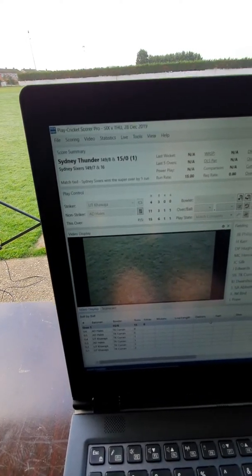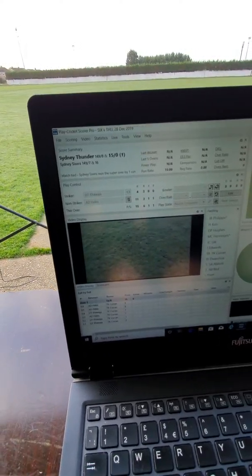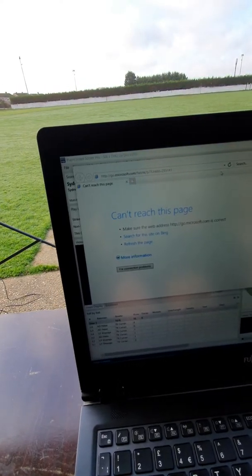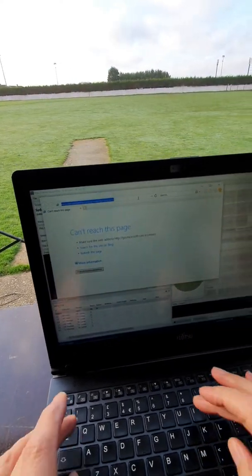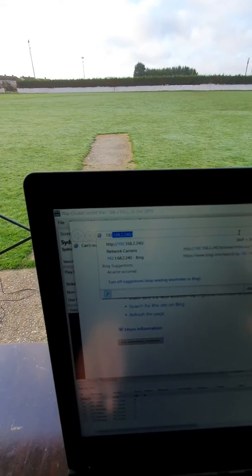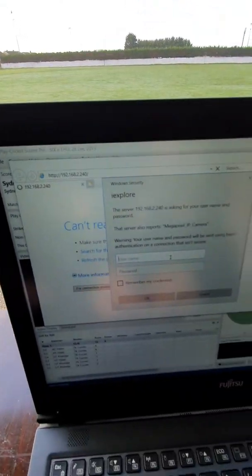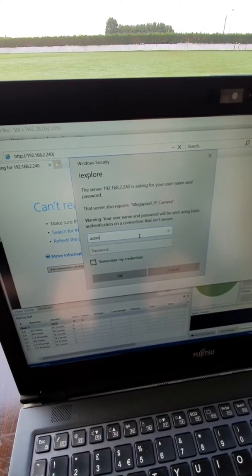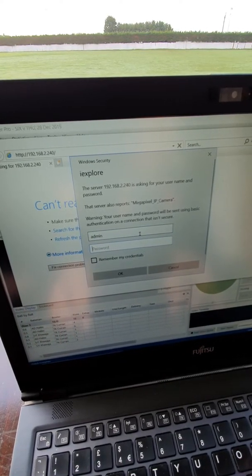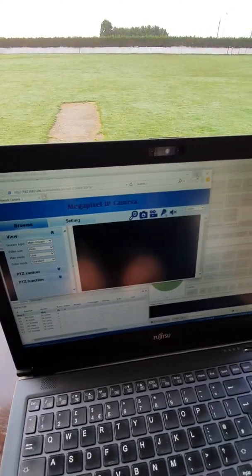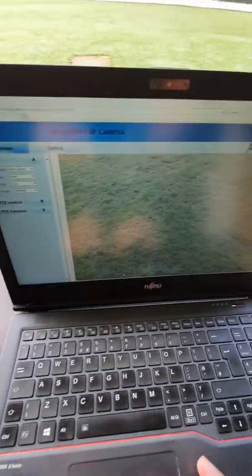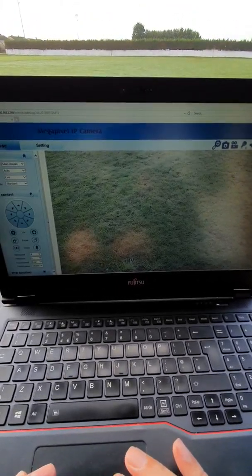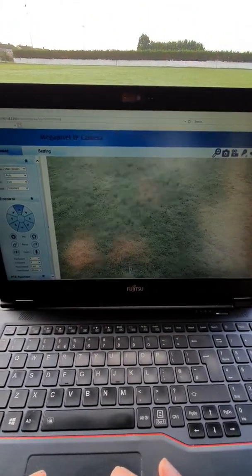Just looking at the graphs at the moment. So the good thing about the IP cameras is we can steer them. And currently we need to steer them through Internet Explorer. So we go to the web address of the camera, pop in the password, username and password. Go to the PTZ control.